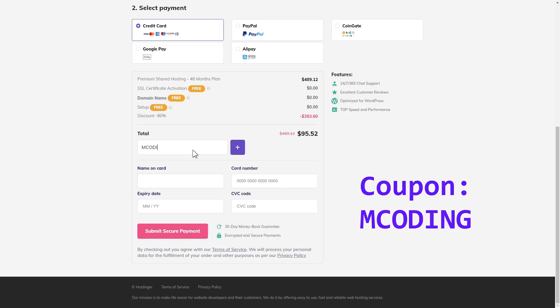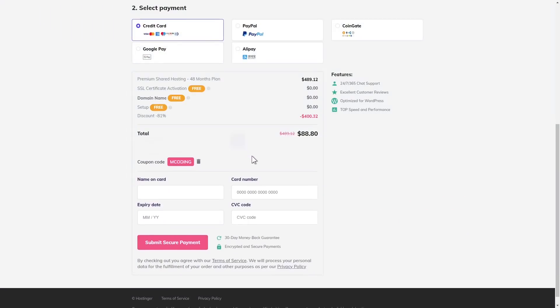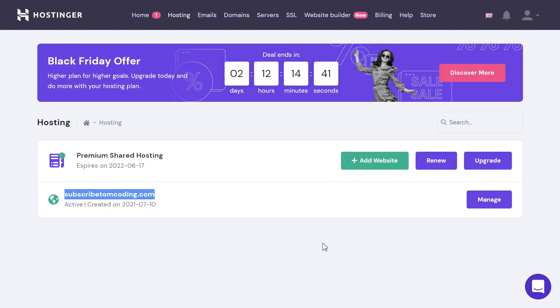Click the link in the description and use coupon code MCODING in all caps at checkout to get up to 91% off all yearly plans. It's really easy to register your first free domain, and if you have multiple websites that you want to manage, it's easy to add them and keep track of them all in one place. If you've ever thought about making your own website, please consider using Hostinger.